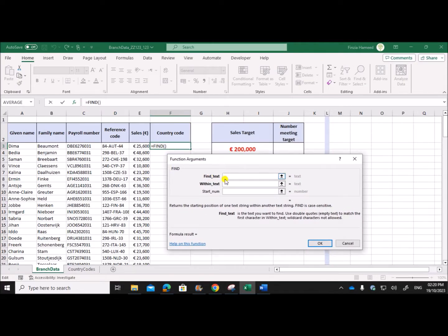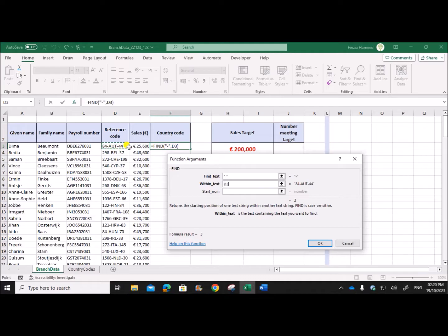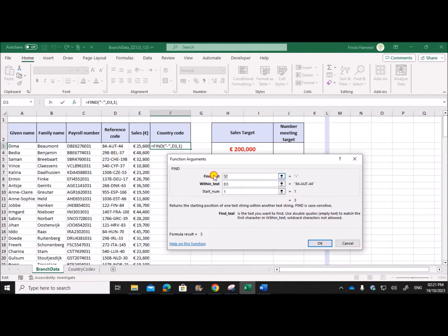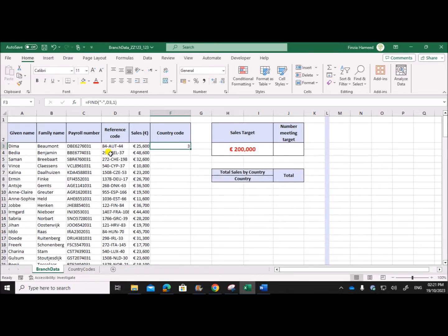The FIND formula finds the text you want to find — the hyphen is the text I want to find — and within text specifies which text to search in. The start_num is the position from which it should start checking, so give 1 to start from the beginning. There are two hyphens, but FIND will show the position of the first occurrence. So if you apply the FIND formula you can see it shows 3, which is the position of the hyphen. Now we need to extract from the fourth position for this particular data.